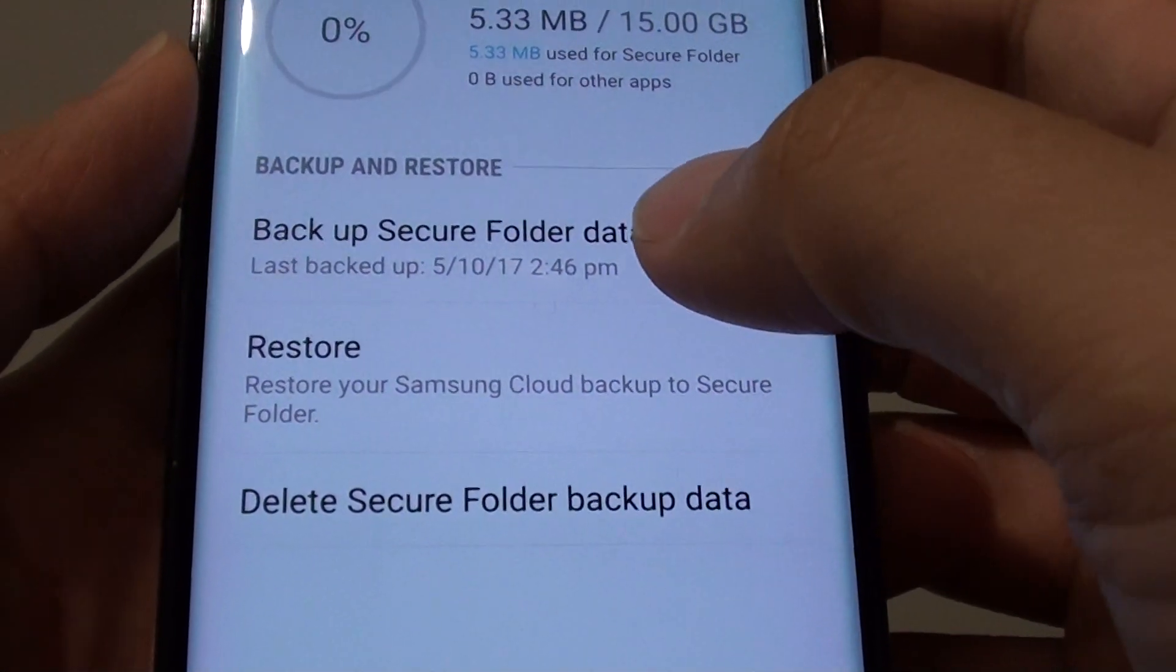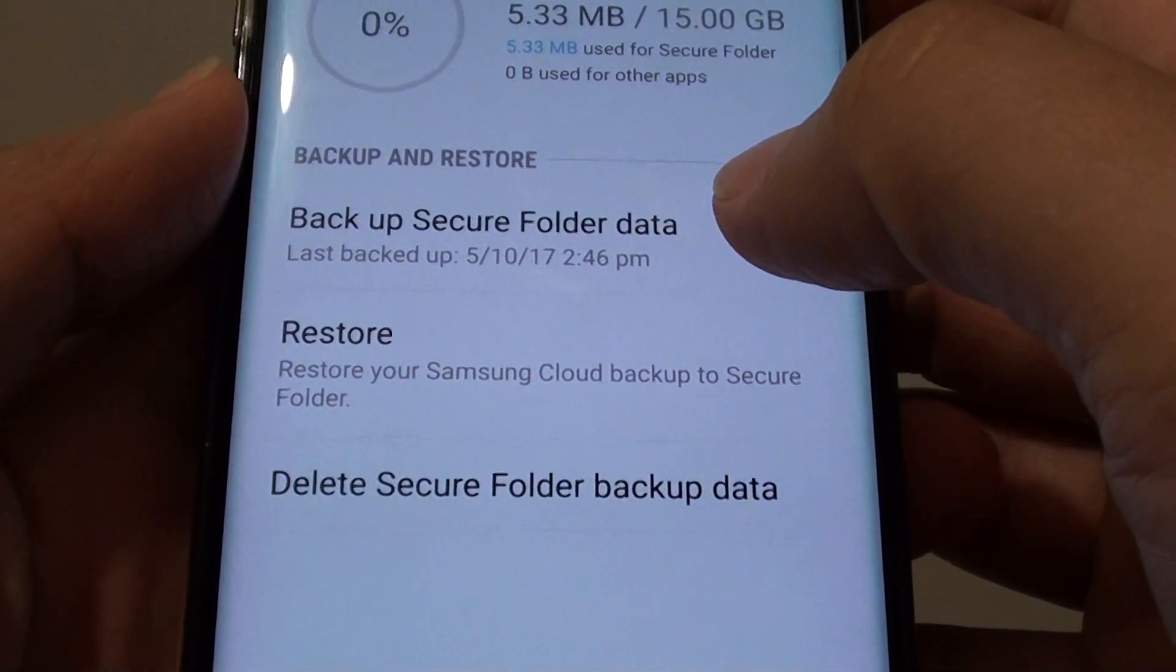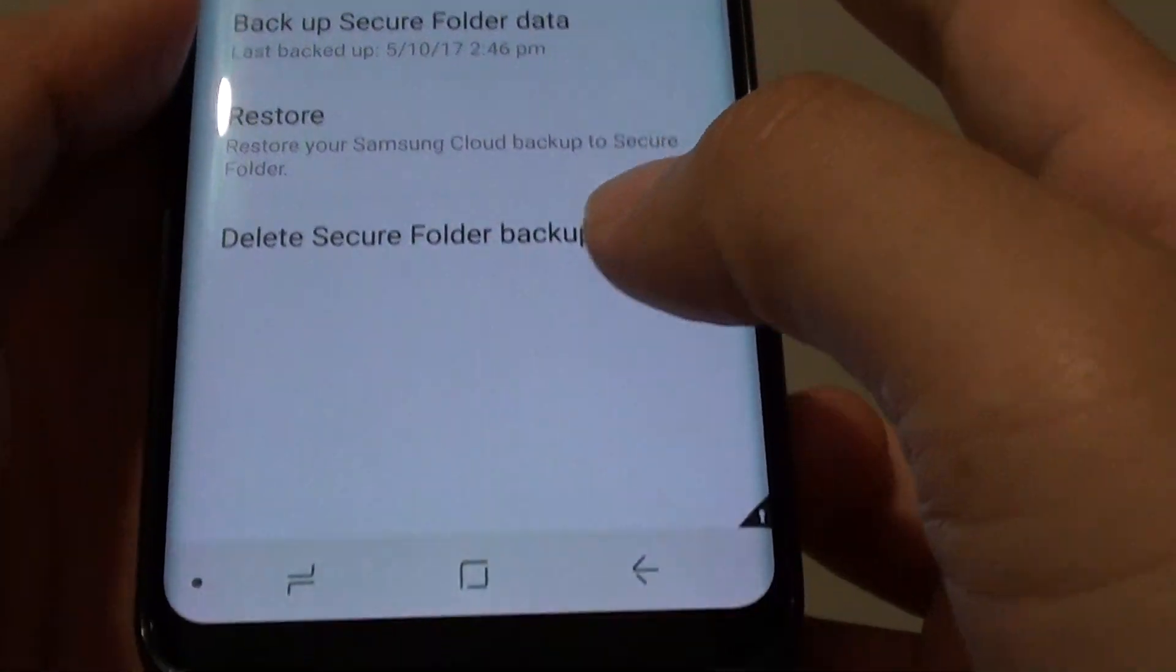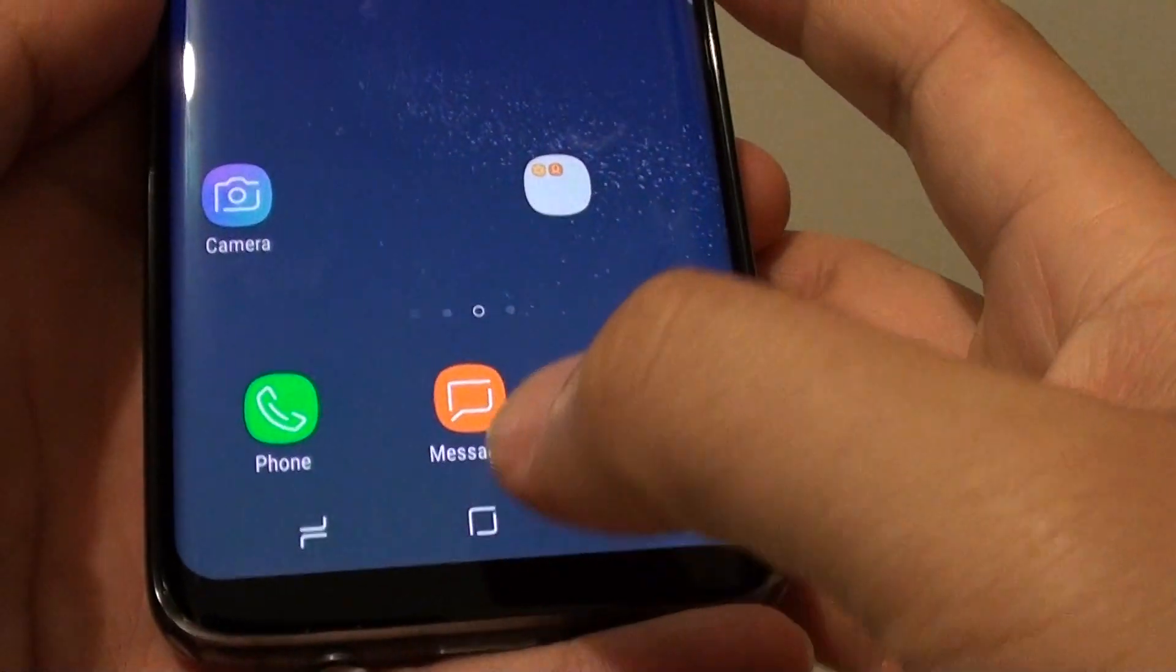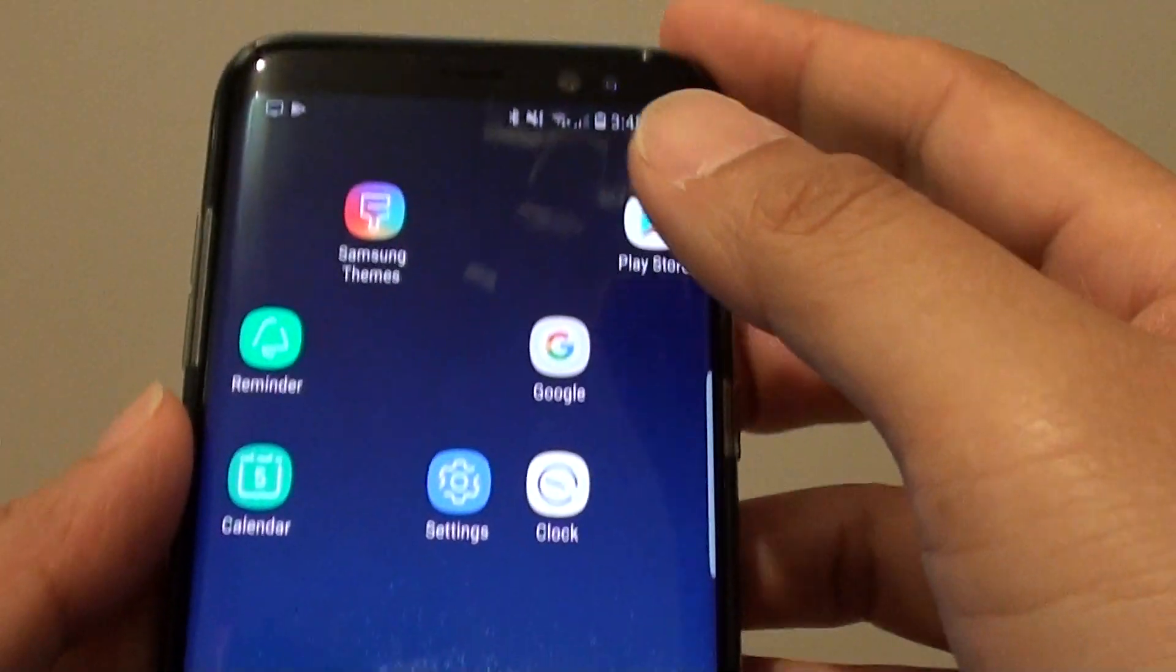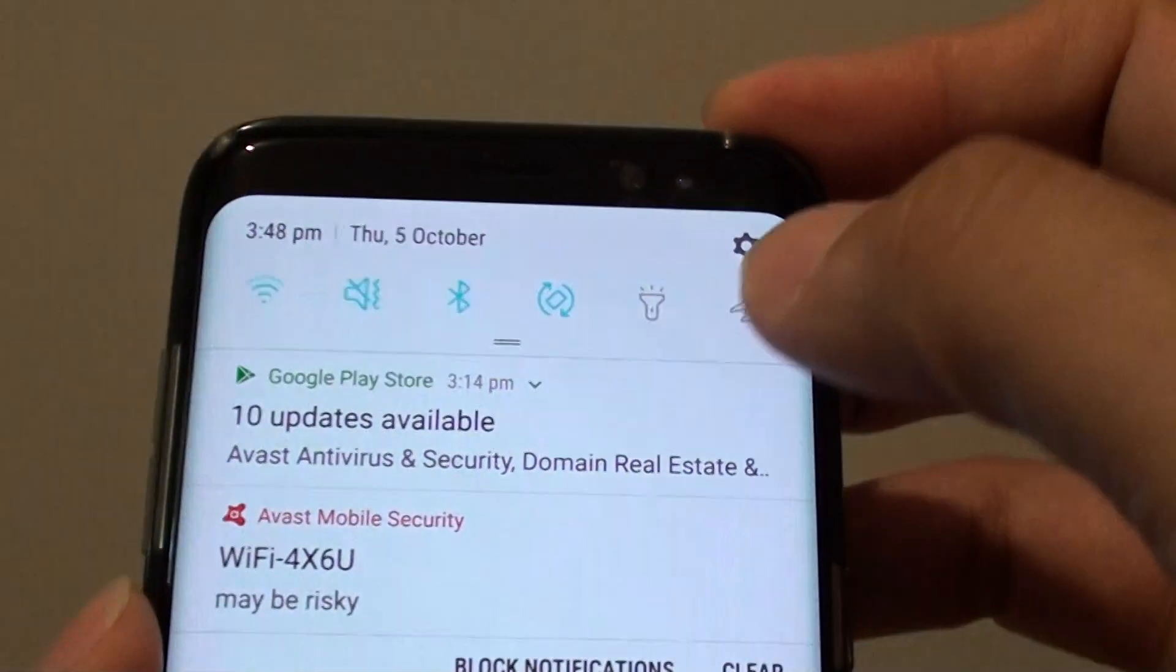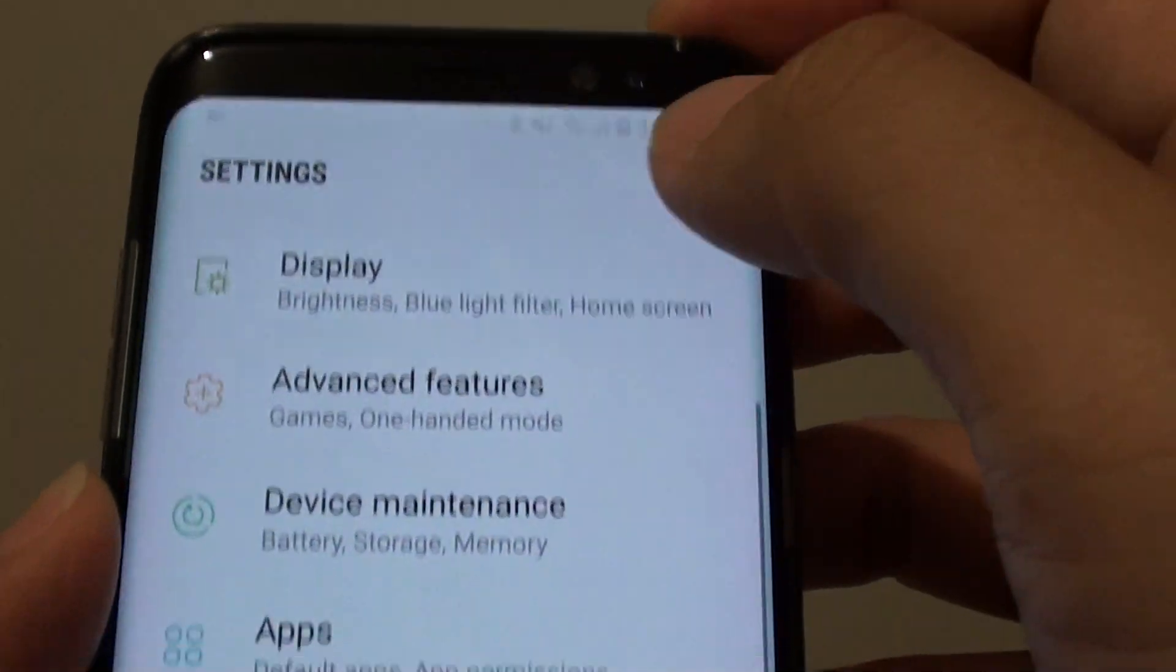How to restore the secure folder data from the previous backup on the Samsung Galaxy S8. First tap on the home key to take you back to your home screen. Then swipe down at the top and tap on the settings icon.